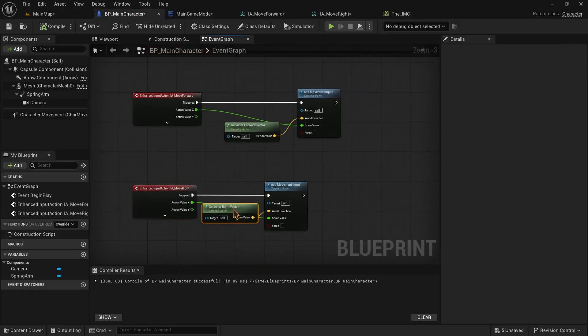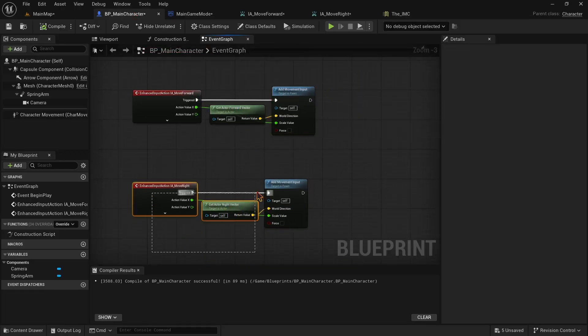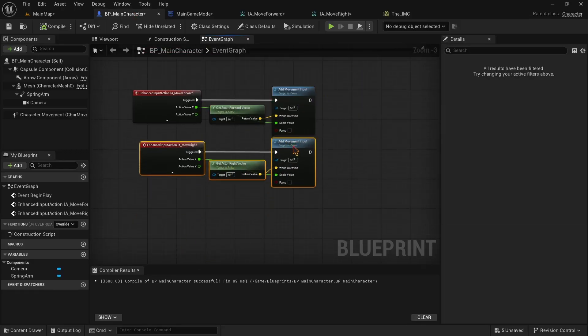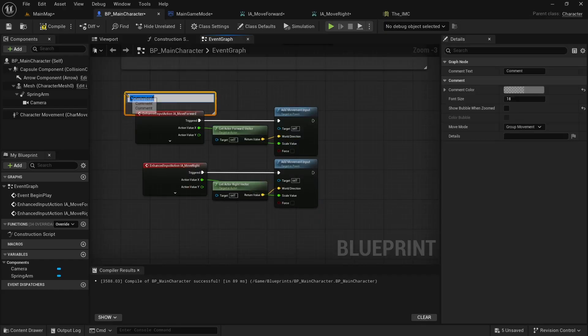Now you can organize these blueprints by bringing them closer and aligning them. At the end, make sure to add a comment to your blueprint. This will save you in future when your project gets bigger.